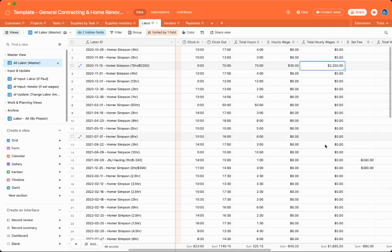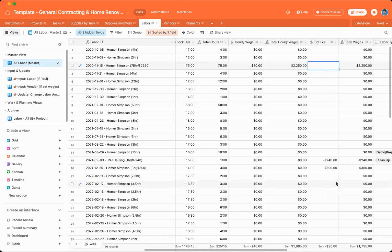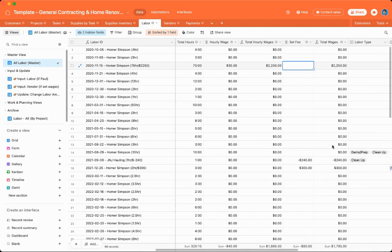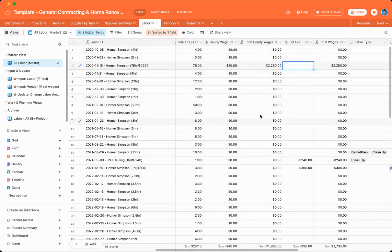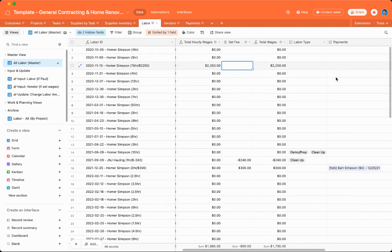And that will spit out this information right here in total hourly wages. But some vendors don't have an hourly wage, and they just charge you a set fee. So if that's the case, you can enter a set fee here. And then the total amount of wages will calculate based on if the set fee or the total hourly wages are empty or not. And it'll spit out the number that's most appropriate.